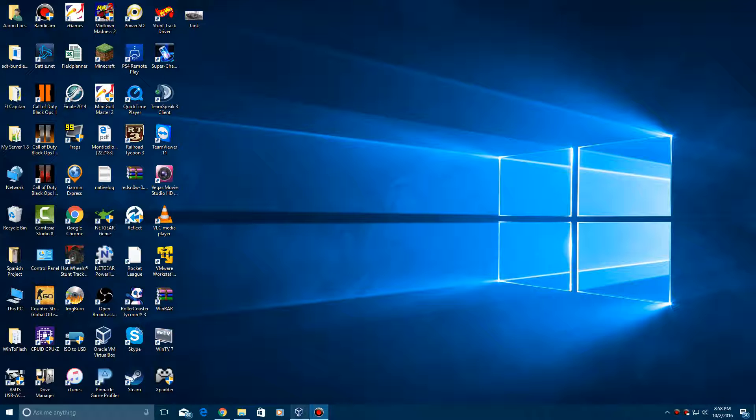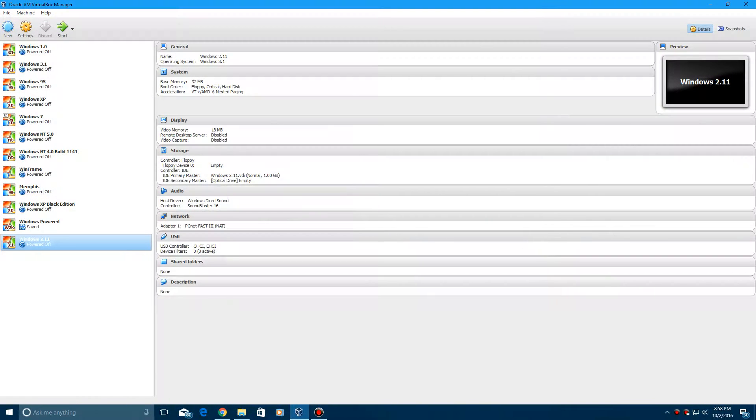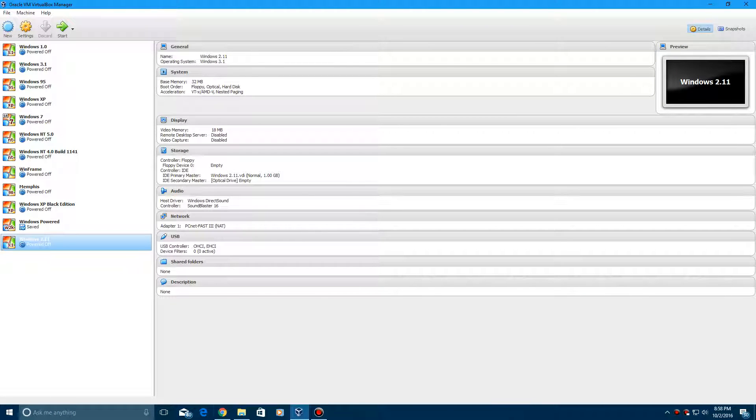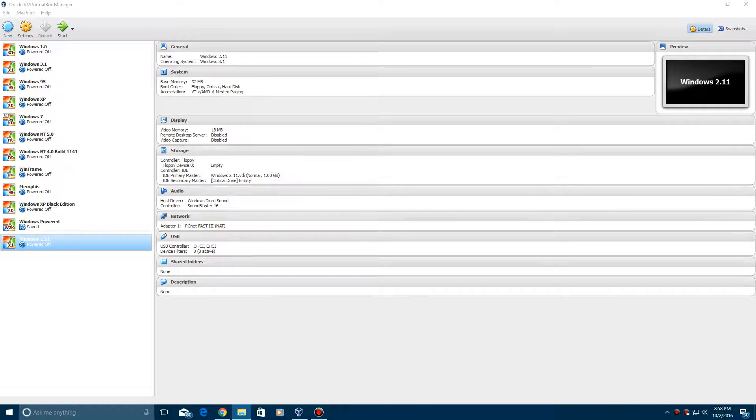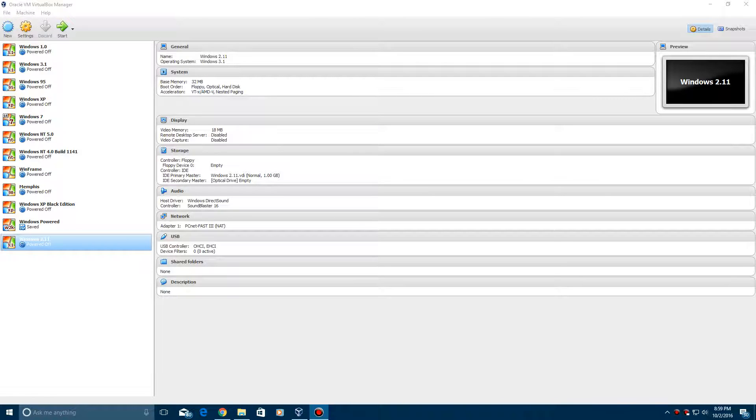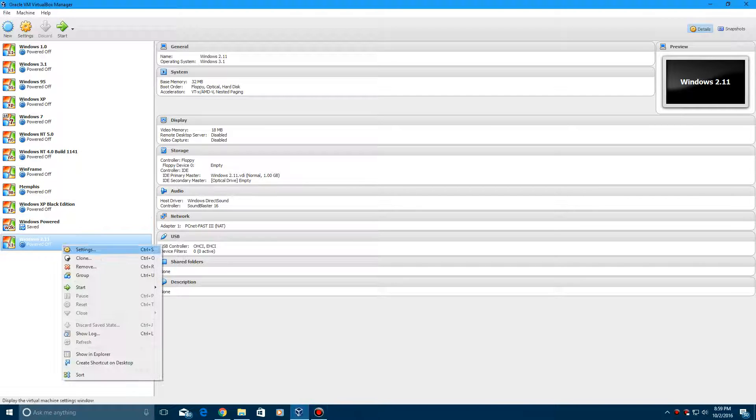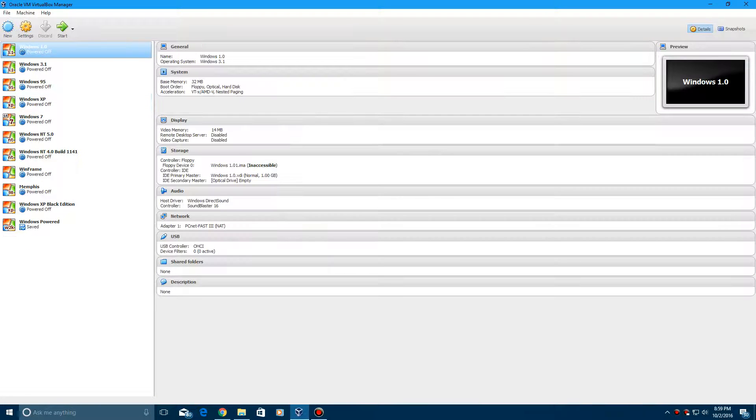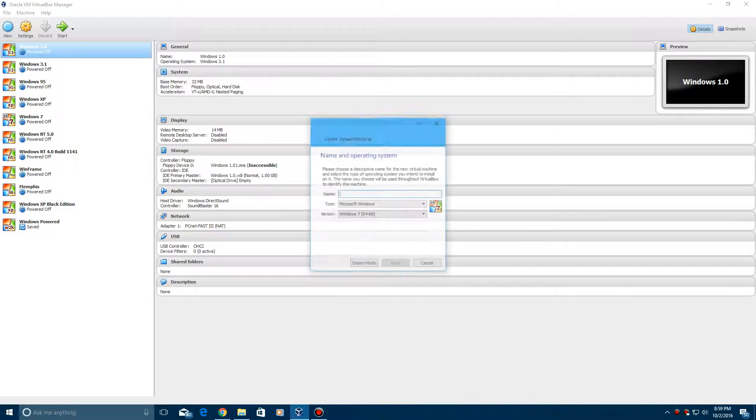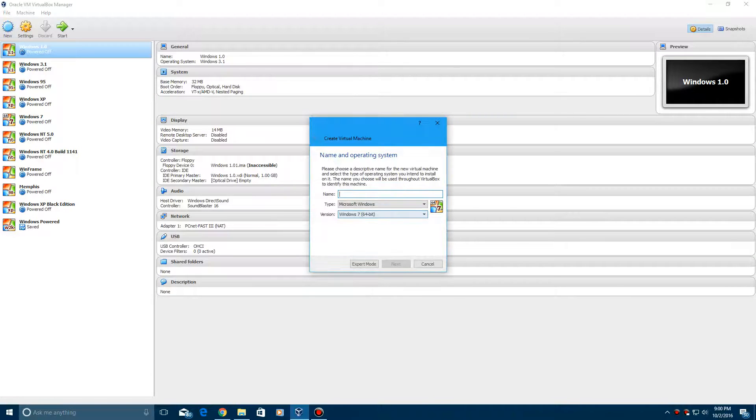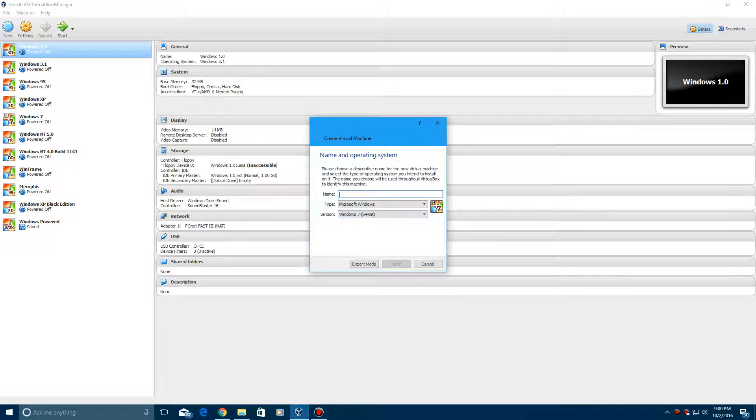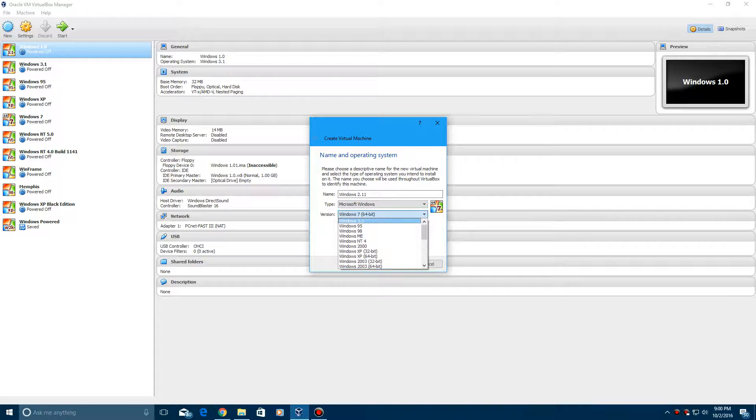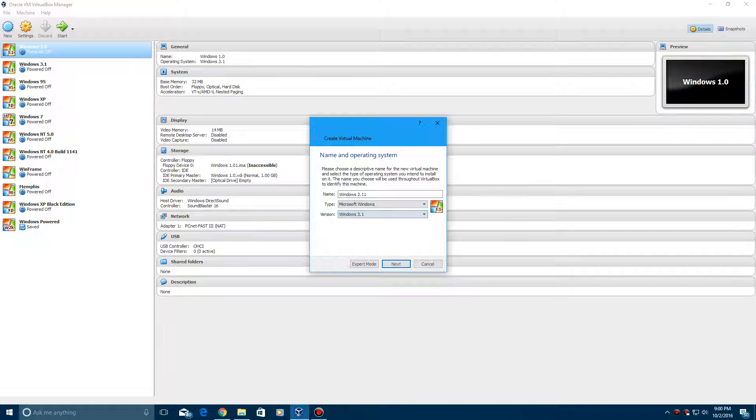What you're going to do is... let me go ahead and save this to a different specified location. We're going to create a new machine and call it Windows 2.11. Make sure the version is selected as Windows 3.1 and hit next.